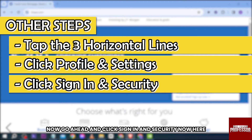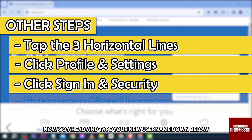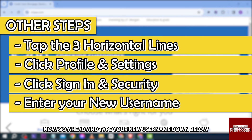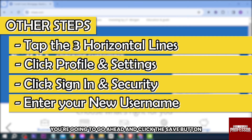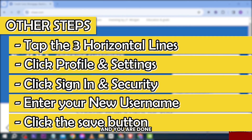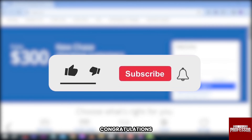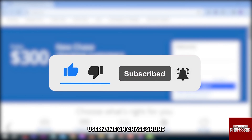Here you will be able to see your current username. Go ahead and type your new username down below. Once you have successfully added one, click the Save button and you are done. Congratulations — that is how you change your username on Chase online.